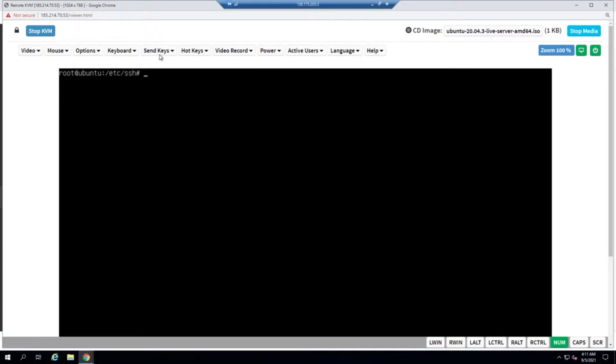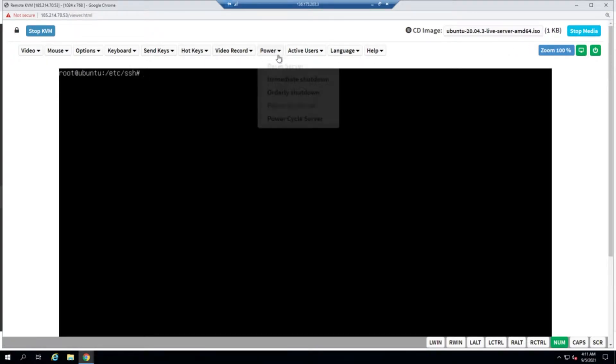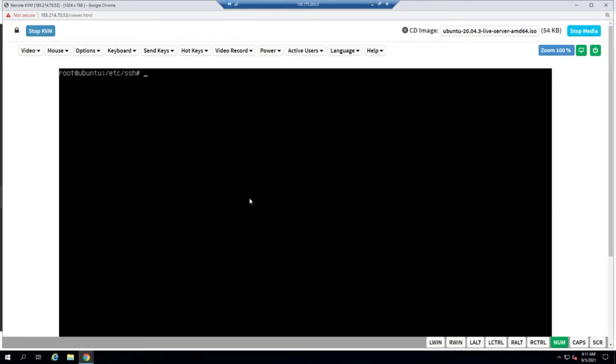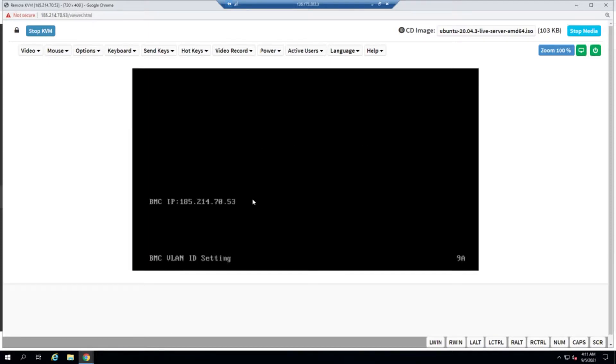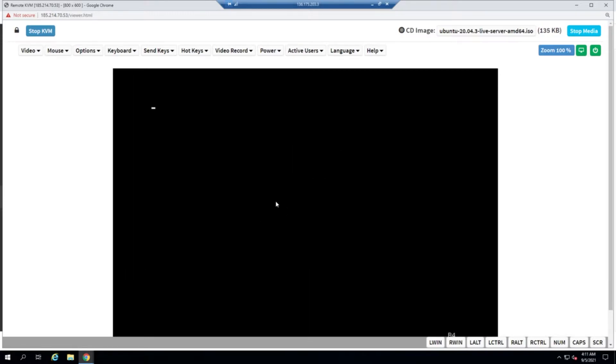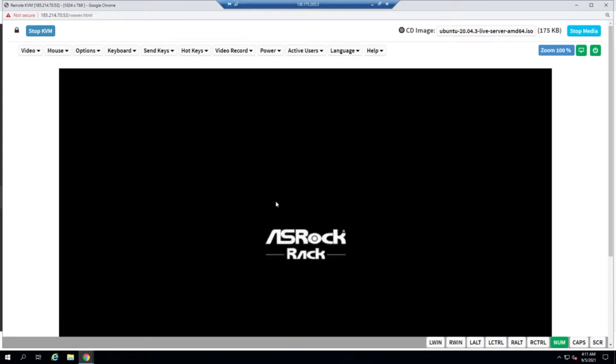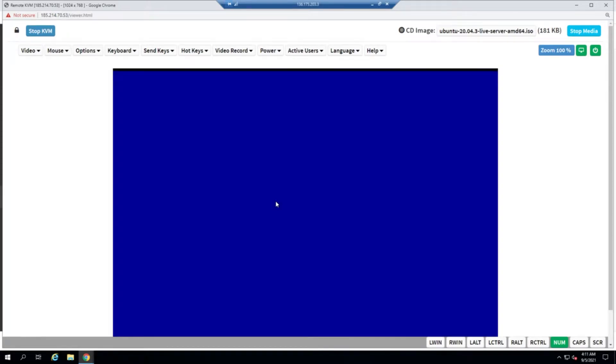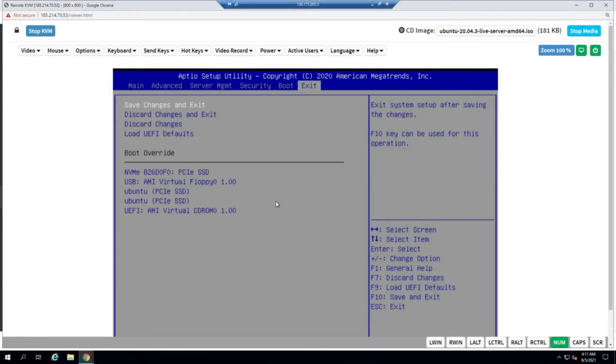I click on start media and reset the server. After the server resets and we reach the boot post image, we need to start hammering down the delete key to make sure that we get into the BIOS.